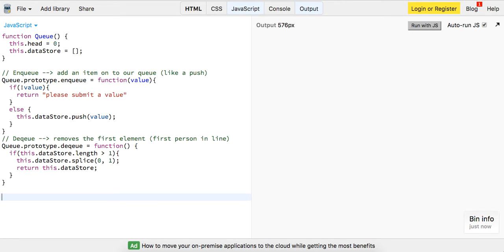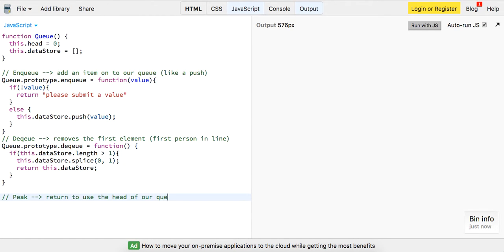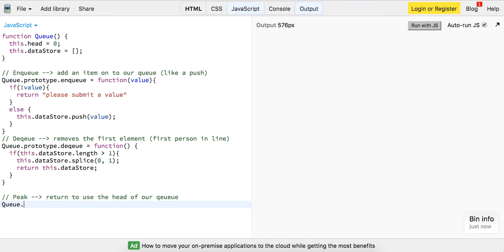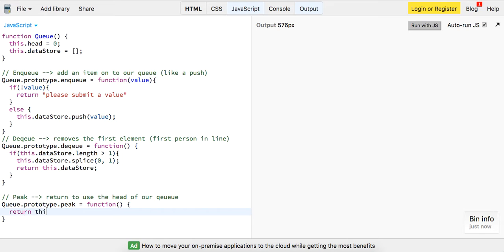And then we have one more method, which is a peak, and this is just going to return to us the head of our queue. Okay. So I think I still spelled that wrong, but whatever. So queue.prototype.peak is going to be a function, and this is just going to return to us this.datastore.